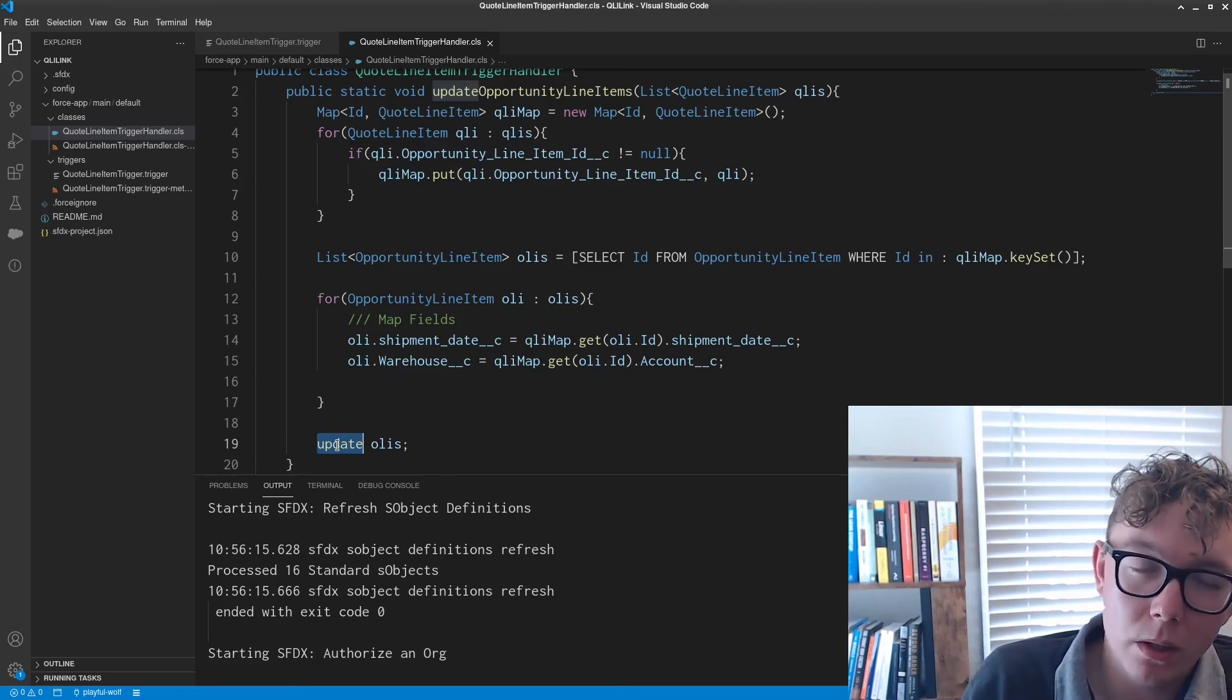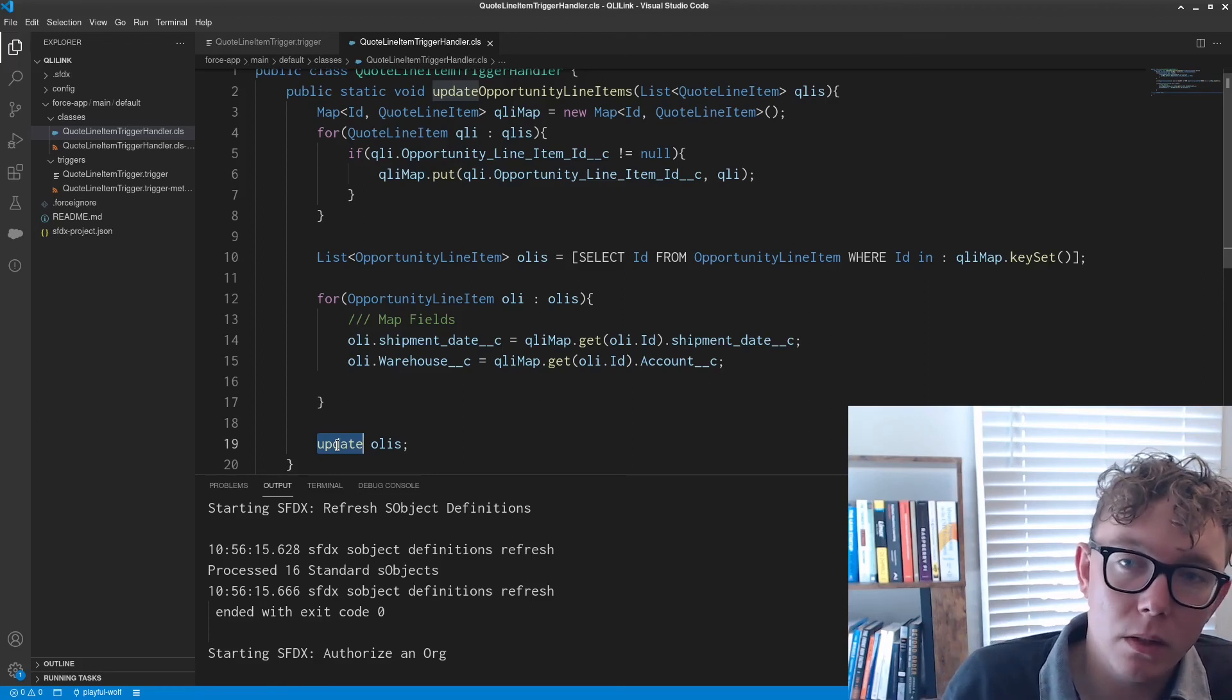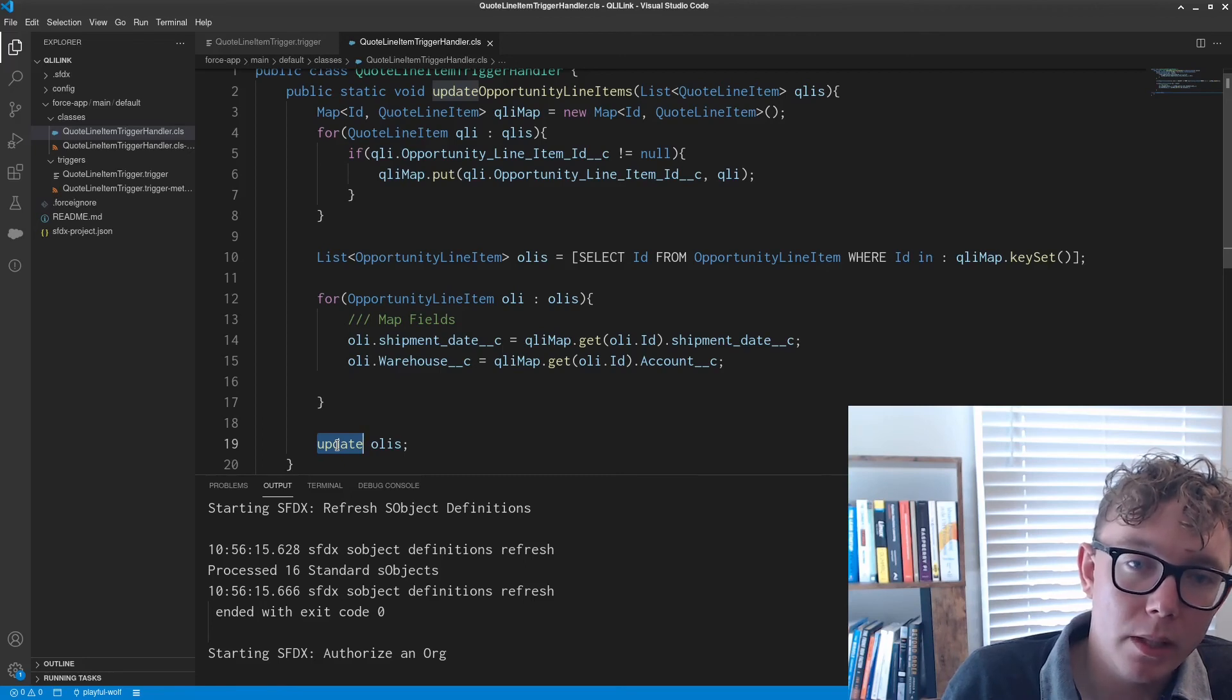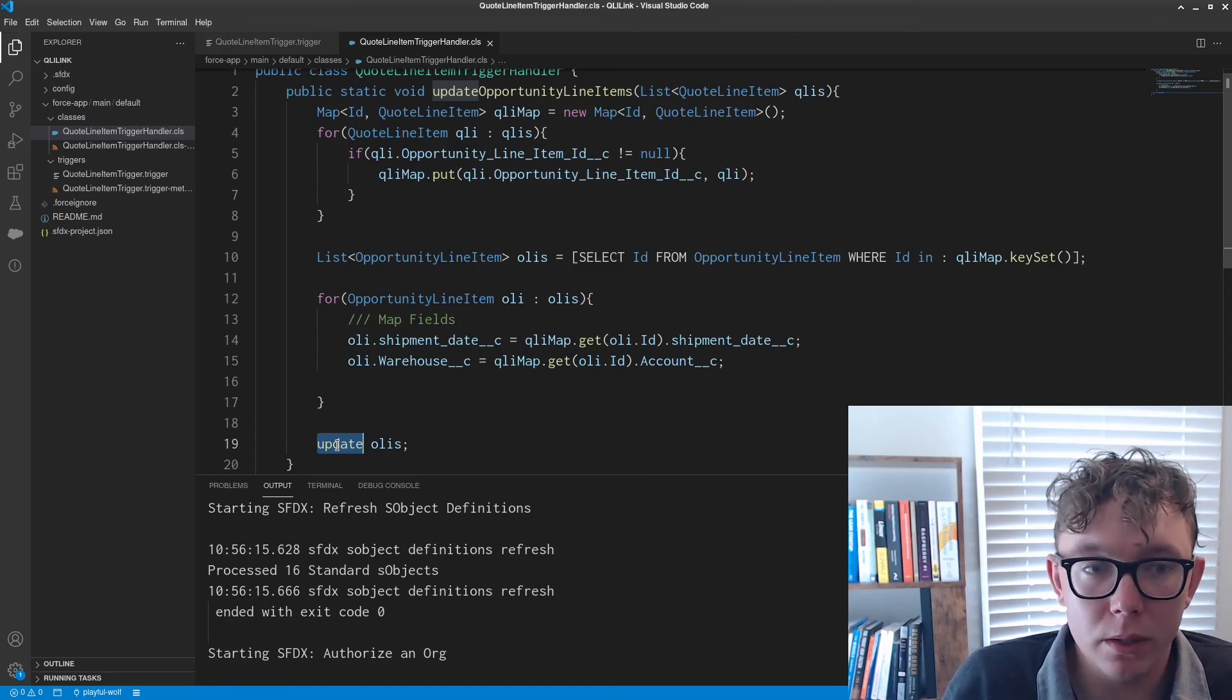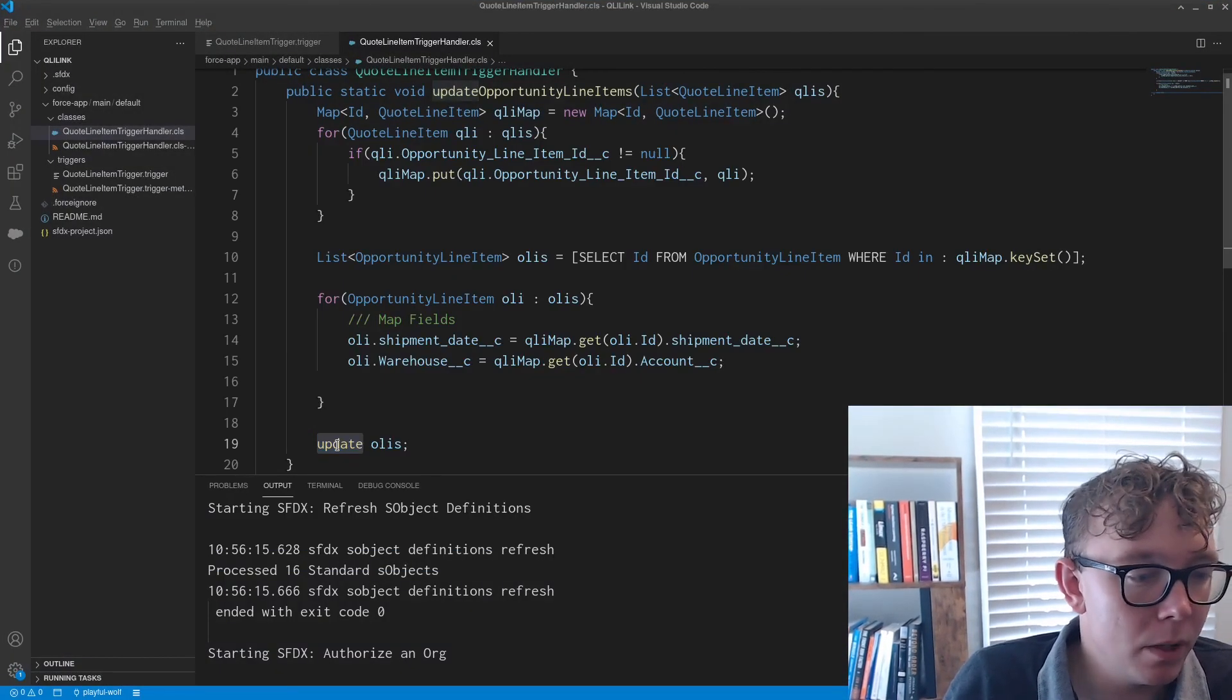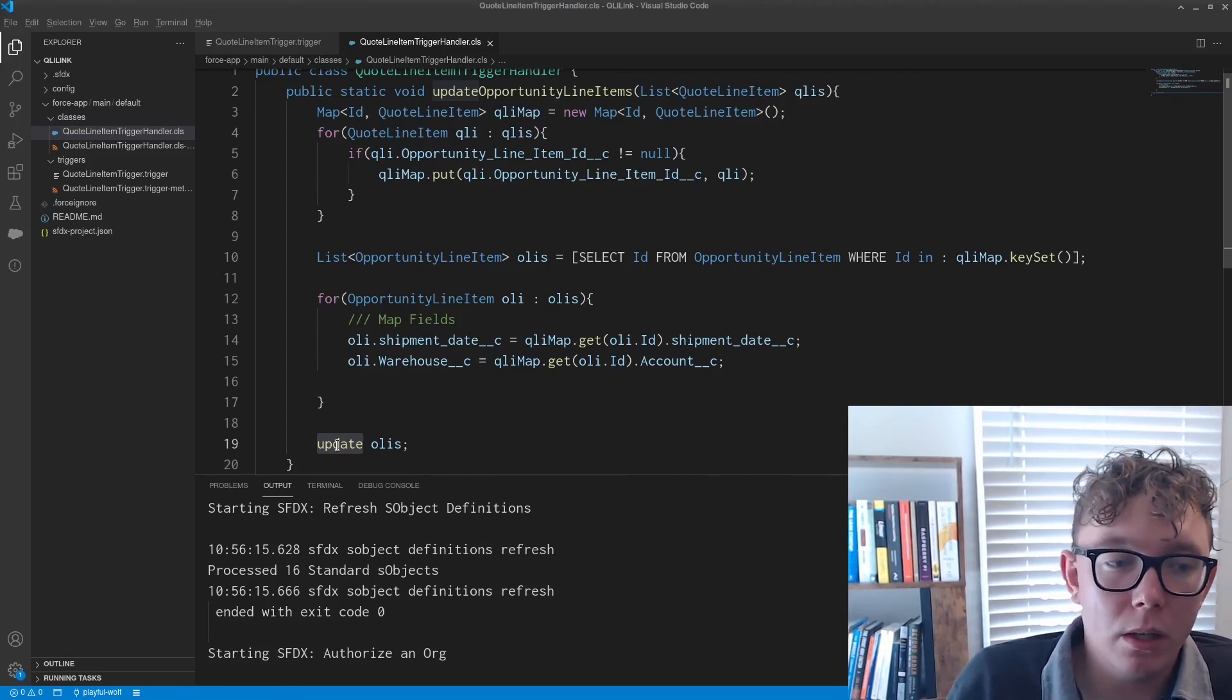So if you are in an org or an environment that is already managing quote line items or if you're managing opportunity line items, you may need some sort of recursive check.